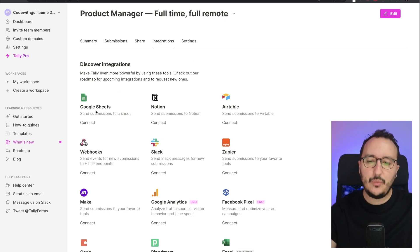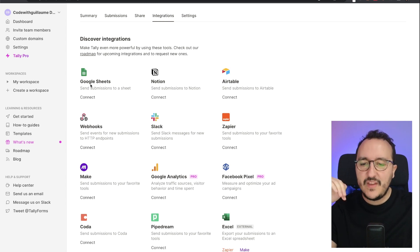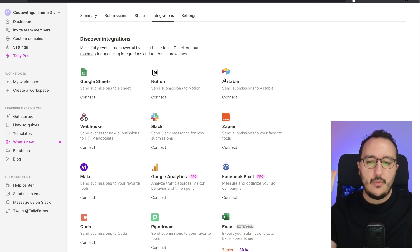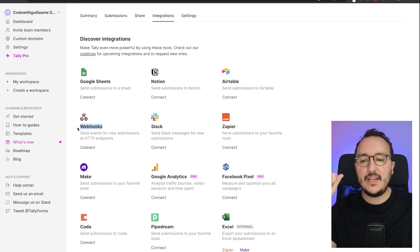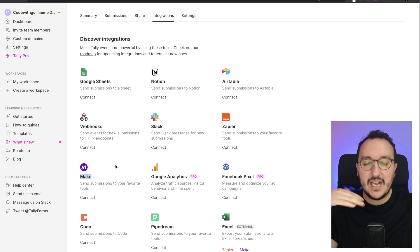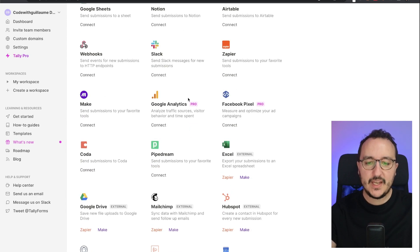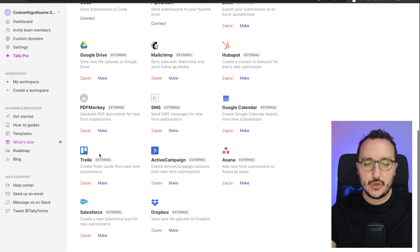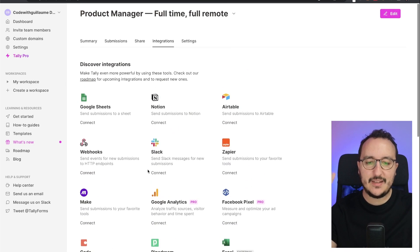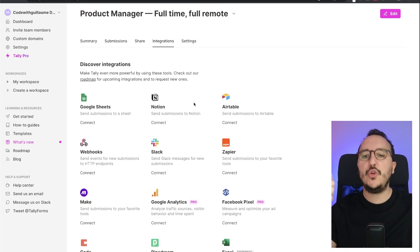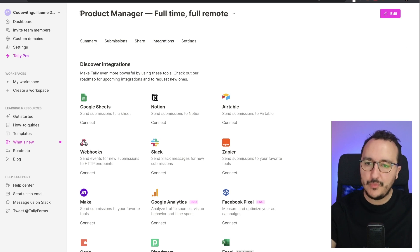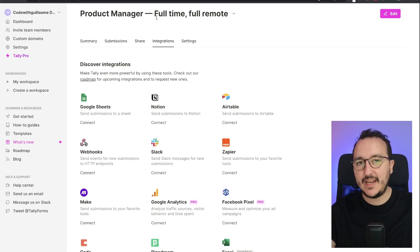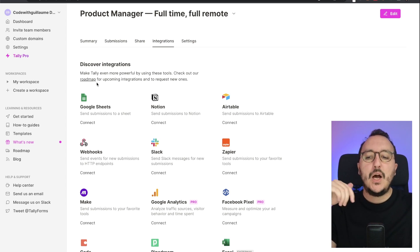Here we see that we've got different integrations that are possible. We've got Google Sheets, Notion, Airtable, and also Webhooks — we're going to make an entire video about Webhooks later. We can also connect to Google Analytics, Facebook Pixel, Google Drive, Trello, et cetera. In this video, I'm going to show you how to connect this form — the product manager job post offer that I created before — to Google Sheets, Notion, and Airtable.